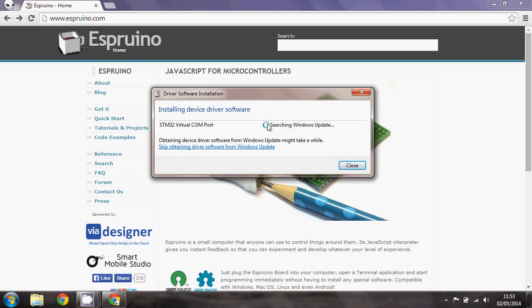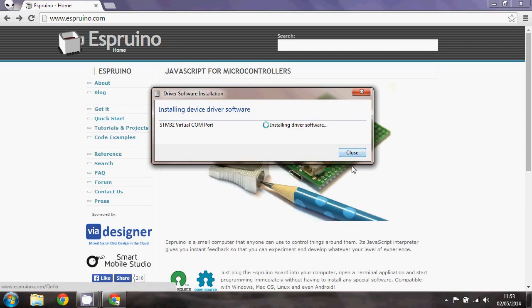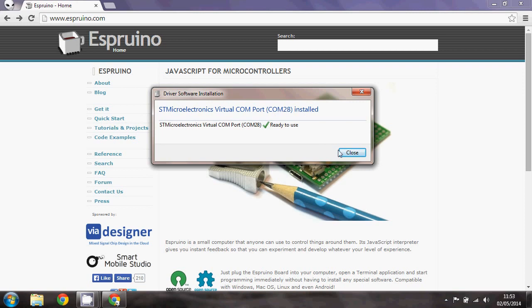So this will happen. Eventually it'll come up and it'll tell you which COM port number it's got. For instance COM28 here.